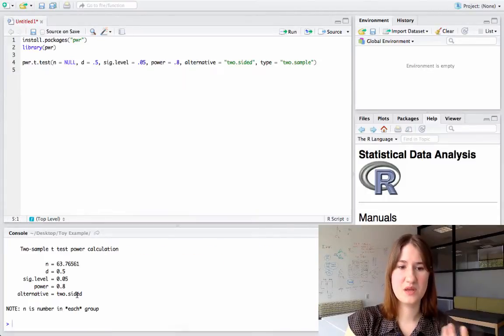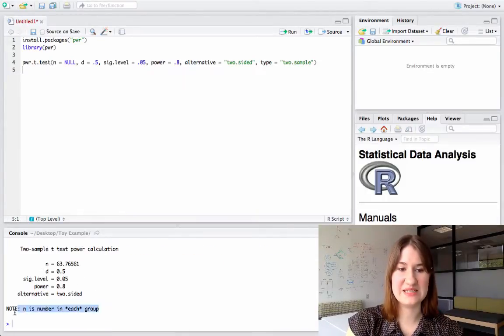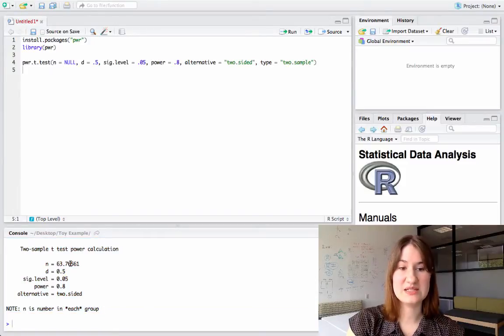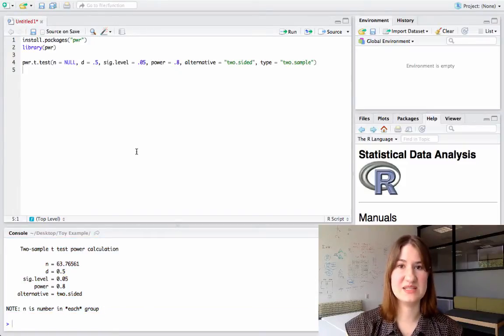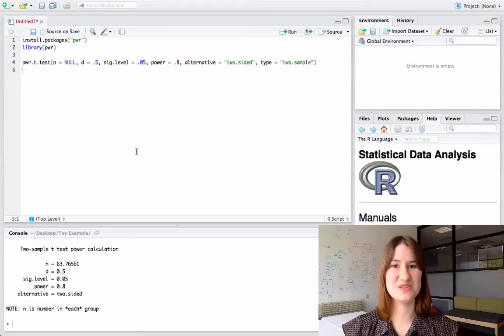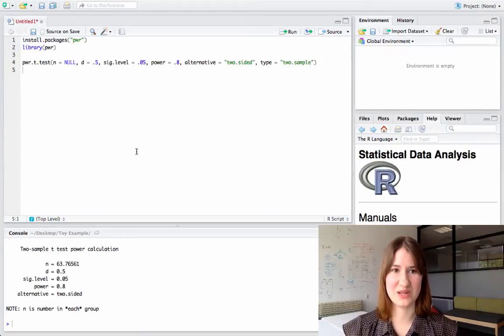you can see it outputs the number of people I need in each group. And it tells me that I need 73.7, so 64 people per group for a total of 128.